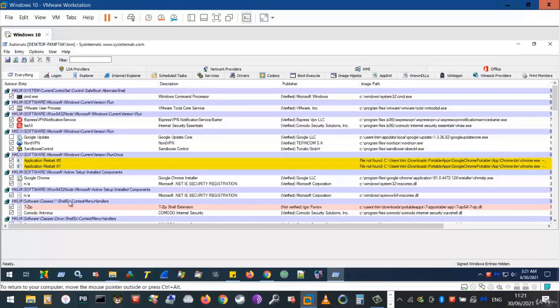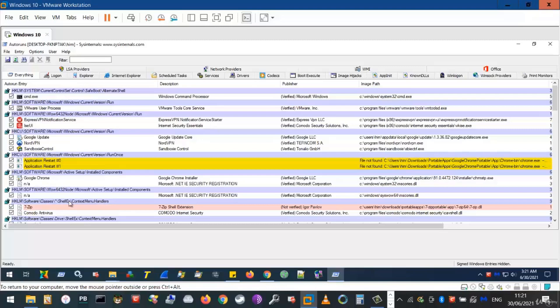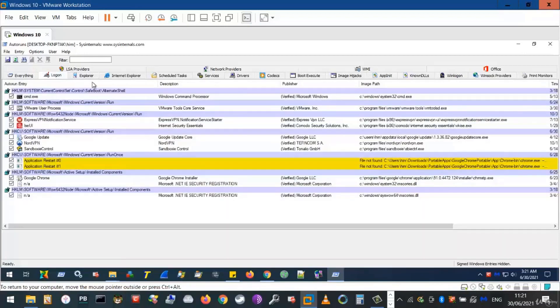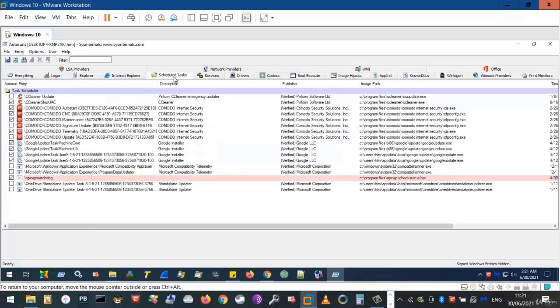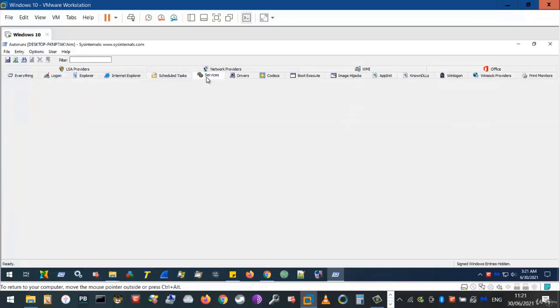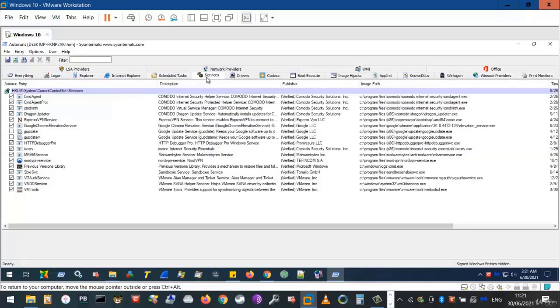Now, there are usually three ways a program uses to automatically initiate network activity on computers. These are logon, scheduled tasks, and services. We'll look at each of them now.